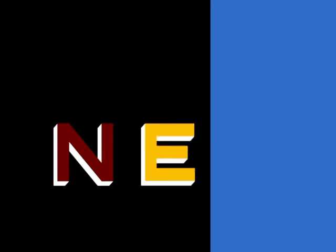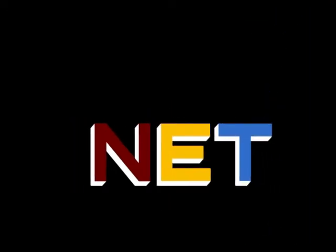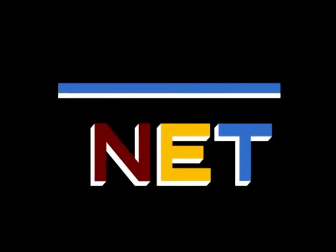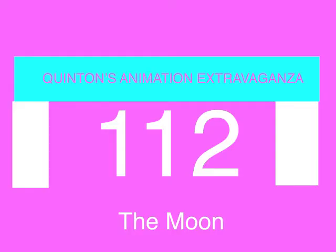The following program is from N.E.T., the Public Television Network. What's the Quadrant Entertainment presents Quidditch Animation Extravaganza, episode 112, The Moon.